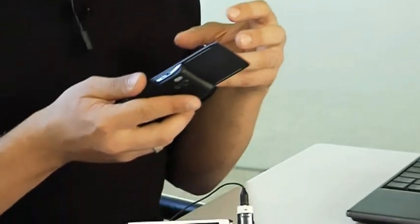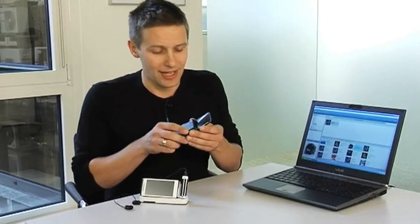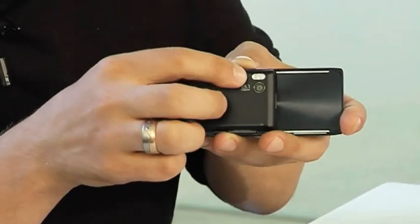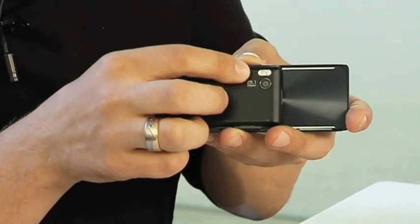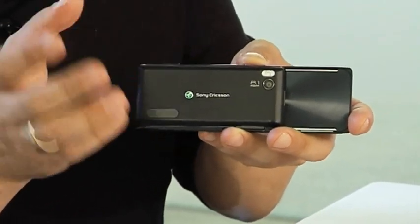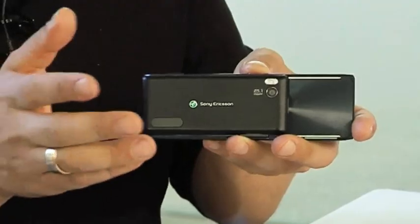And it doesn't stop there. The INO has a music player with Clear Audio Experience technology, an 8.1 megapixel camera with flash and a built-in GPS for satellite navigation and geotagging your photos with the location they were taken in.